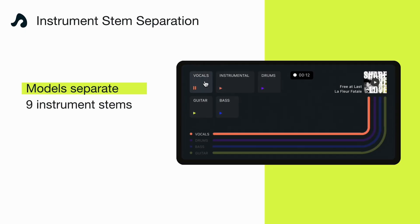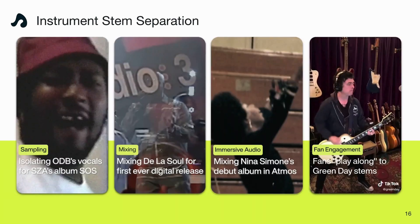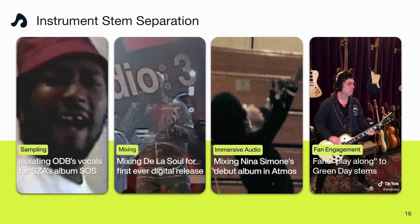On the music side, we separate nine different instrument stems with more coming. There are a lot of cool creative opportunities: SZA's producer used Audioshake to isolate a 1998 session with ODB and put it onto her most recent album. De La Soul split all of their albums into stems to remaster original tracks and get them onto streaming. Nina Simone's estate used stems to create an immersive Dolby Atmos mix. And Green Day let fans play along — they split the track '2000 Light Years Away' into vocals, drums, and bass, uploaded it to TikTok, and fans could replace Billy Joe and become the guitarist in Green Day.